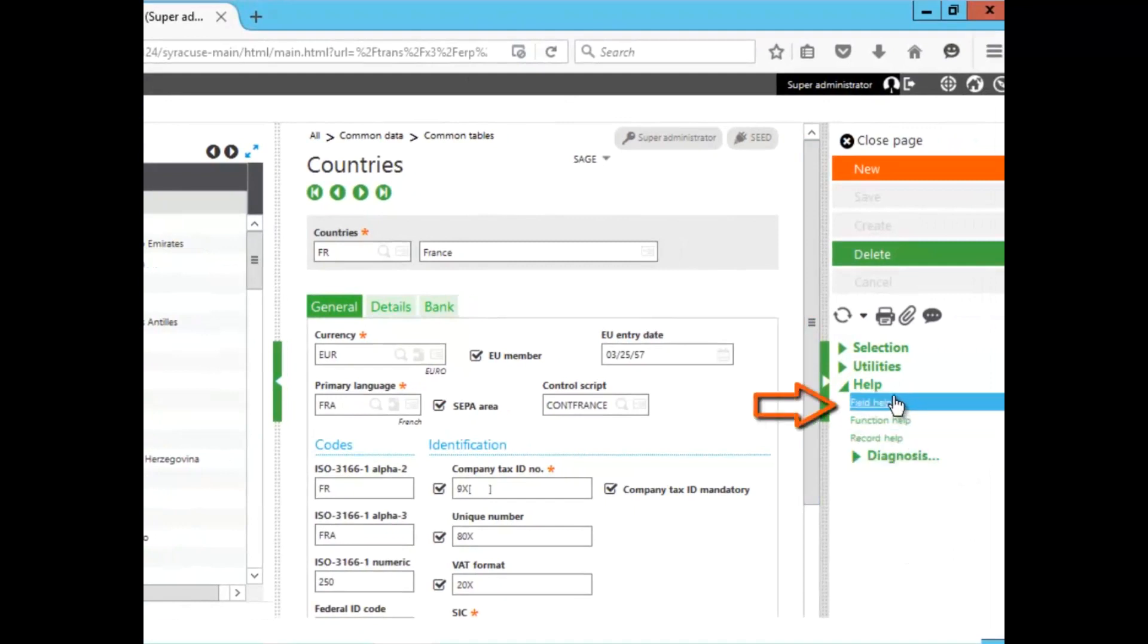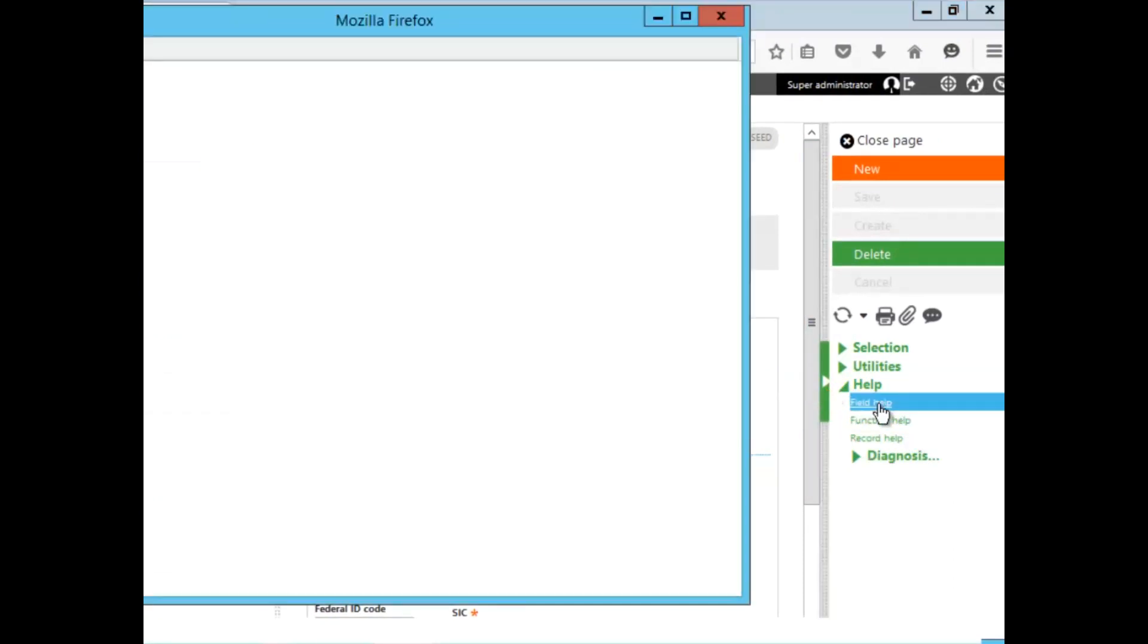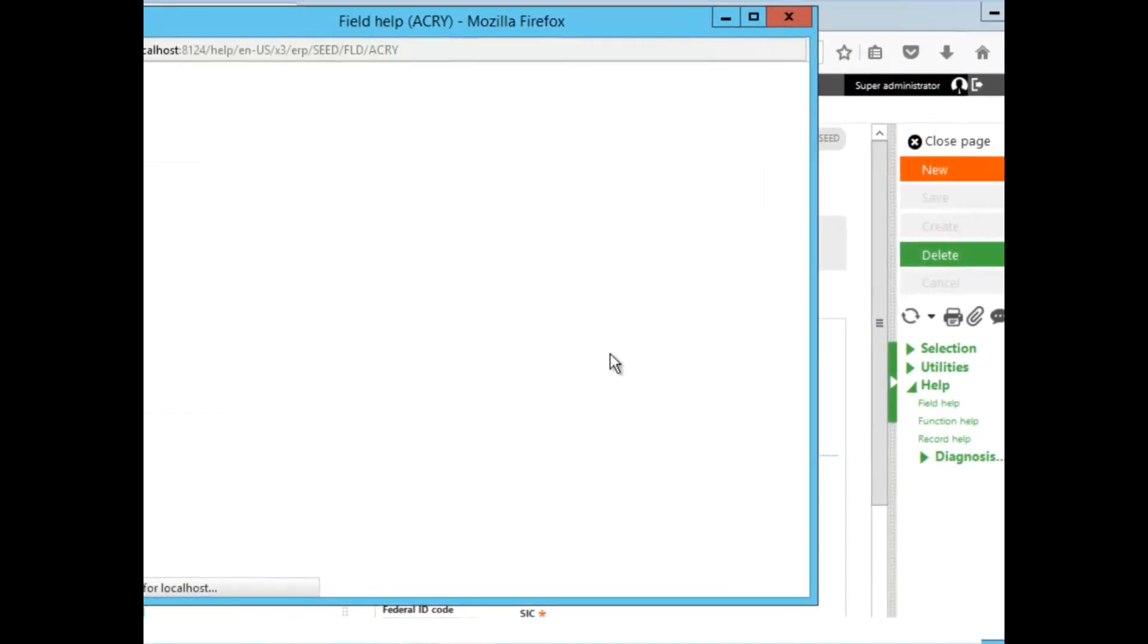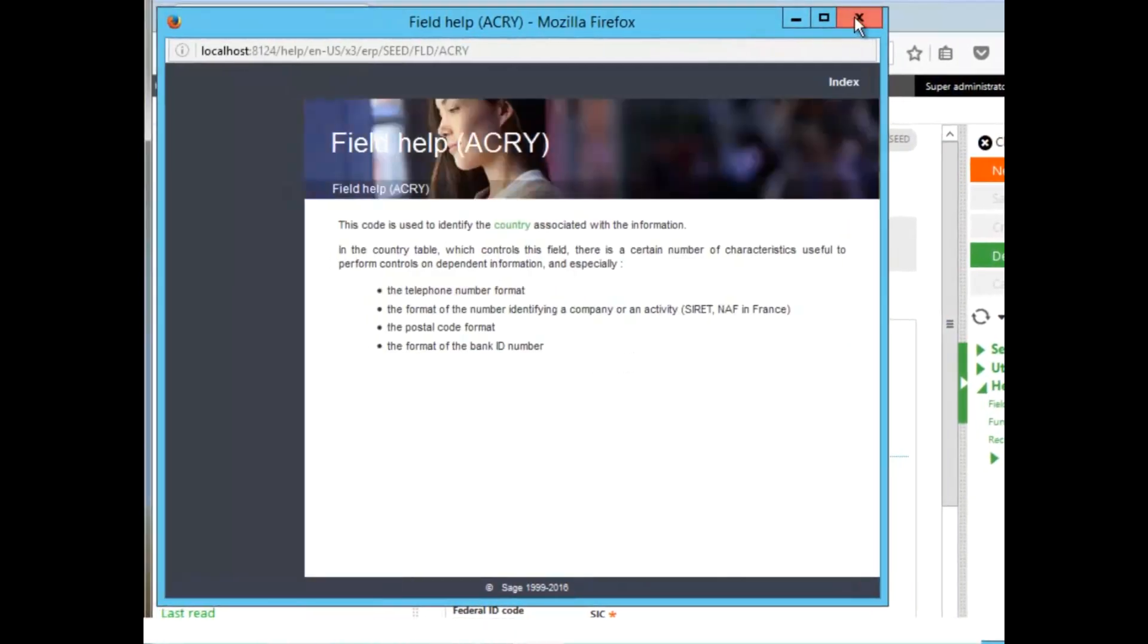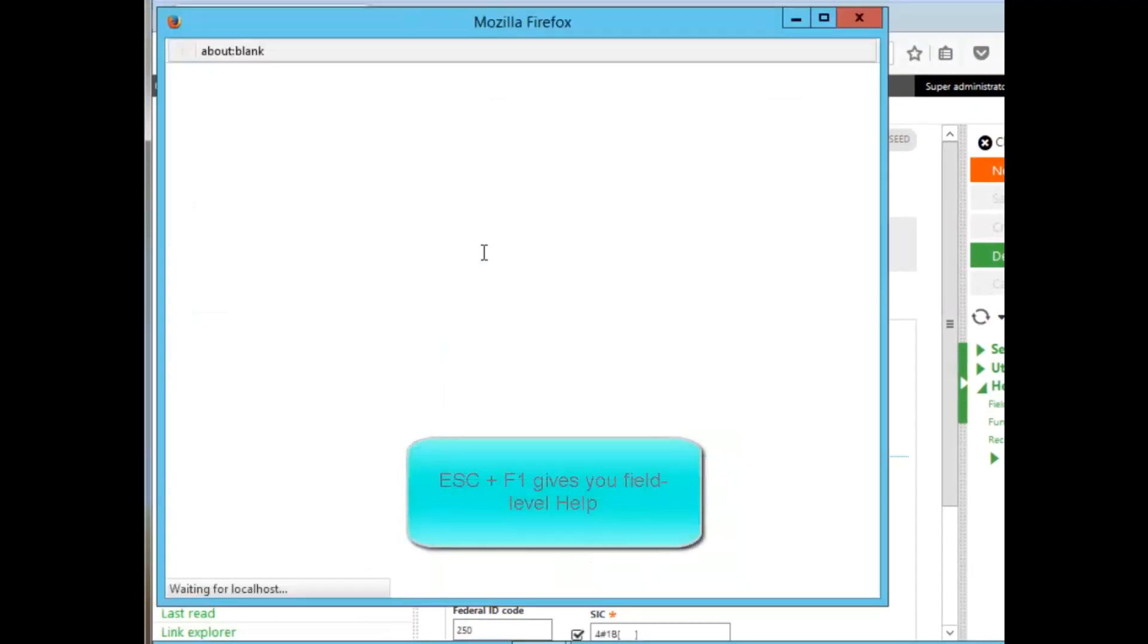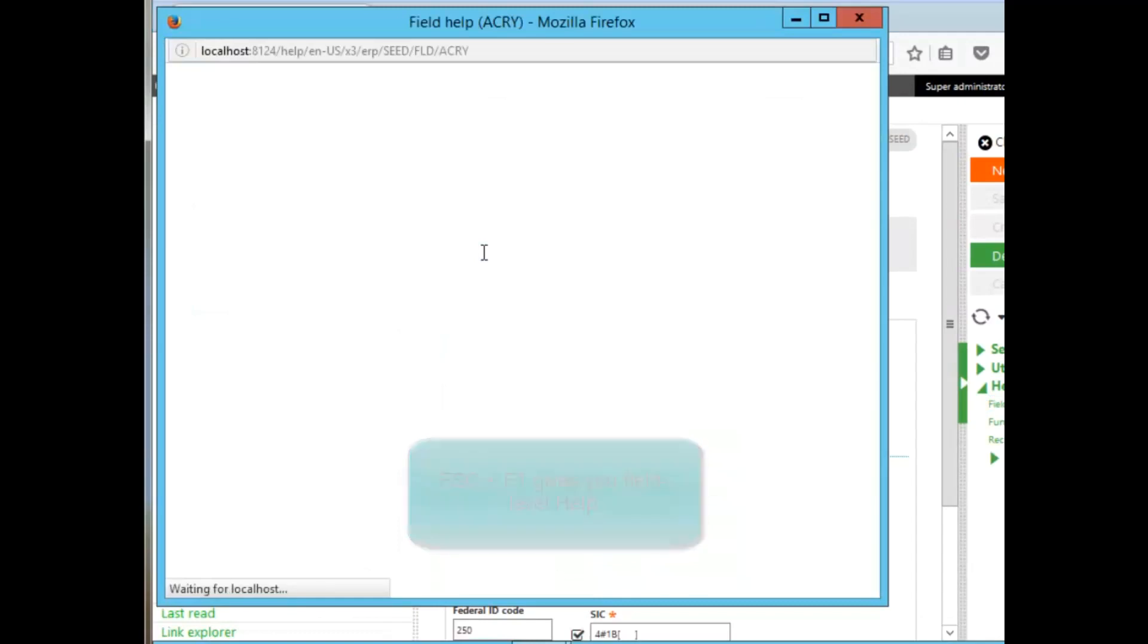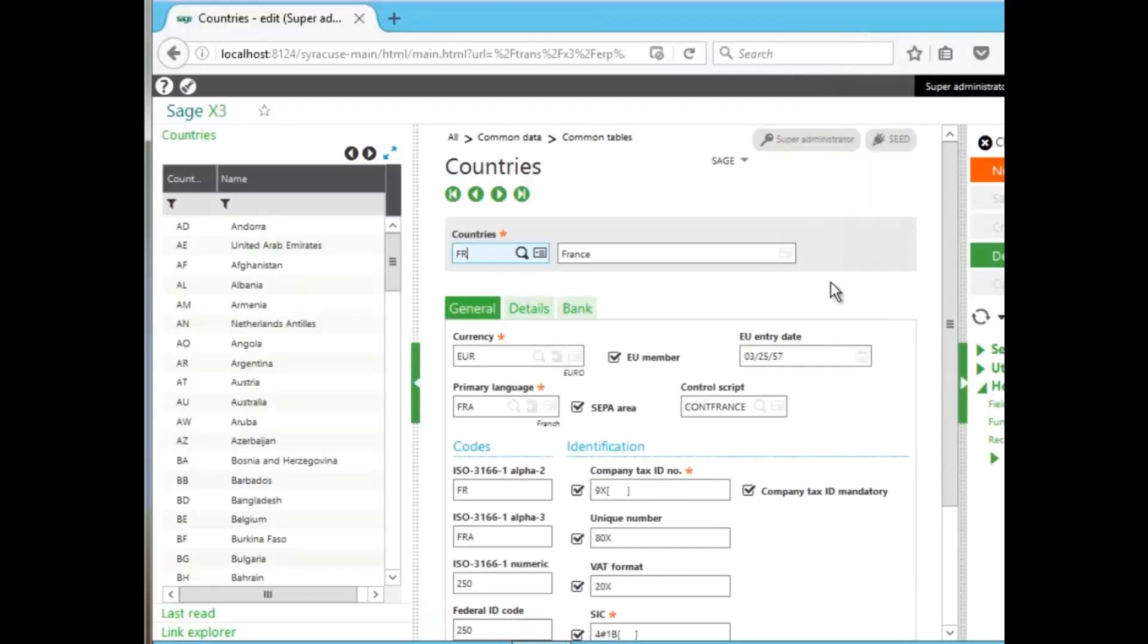If I click in a field, and then I click field help, it gives me detailed information regarding that particular field. Another way to access the field information is click the field, hit escape, F1, and it gives you the exact same information regarding that field.